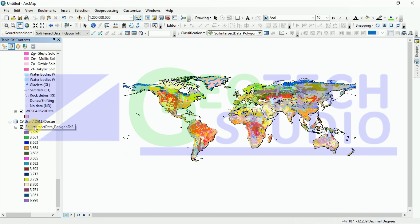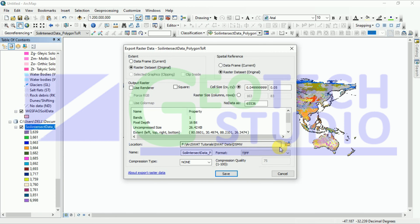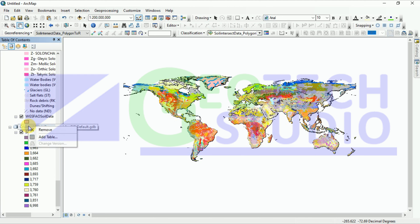You can see the soil intersect raster data. It is saved in the default location, so we have to export it to our file location — the SWAT data, soil data folder. I am adding it here as 'raster data soil intersect raster data'. We have to check the extension and the data frame properties, which we have already set. After this you can simply save it and load it into your canvas. Then you can remove the default location file.